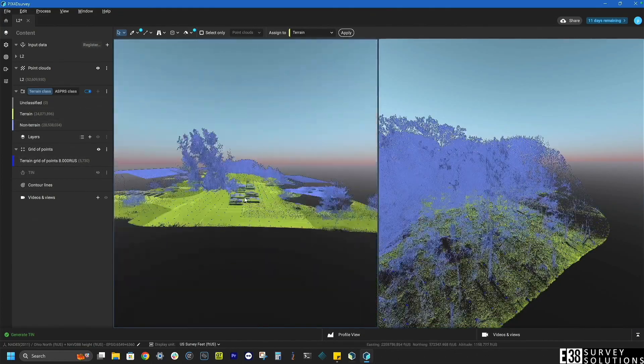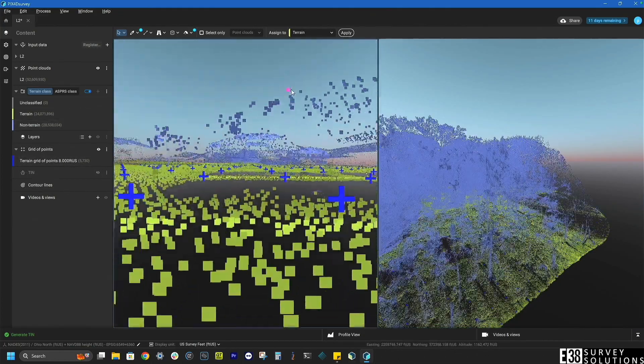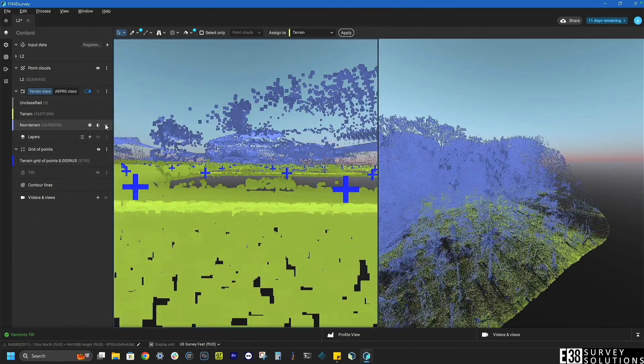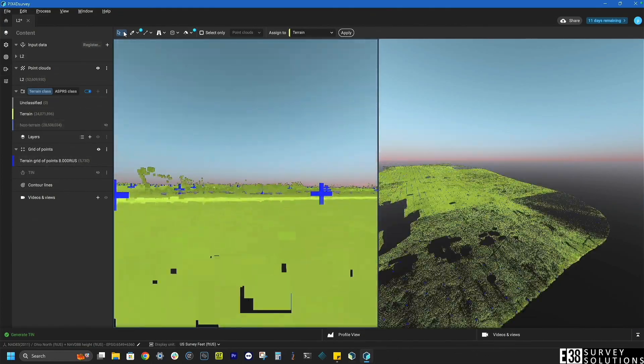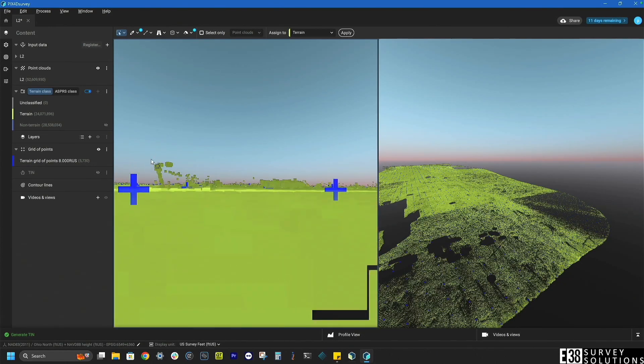We can also utilize the tools in the top toolbar to correct spots in our data or measure things like volume and distance.